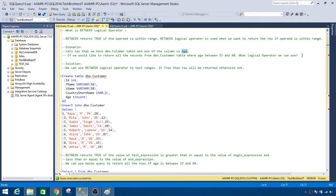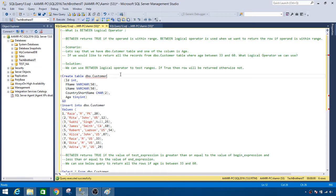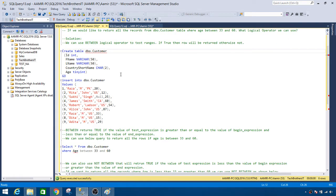What logical operator can we use? As we are performing a demo about BETWEEN, we are going to use BETWEEN to return these results. So the solution is we can use BETWEEN logical operator to test the ranges. If it is true then rows will be returned, otherwise we will not get any results for that condition.